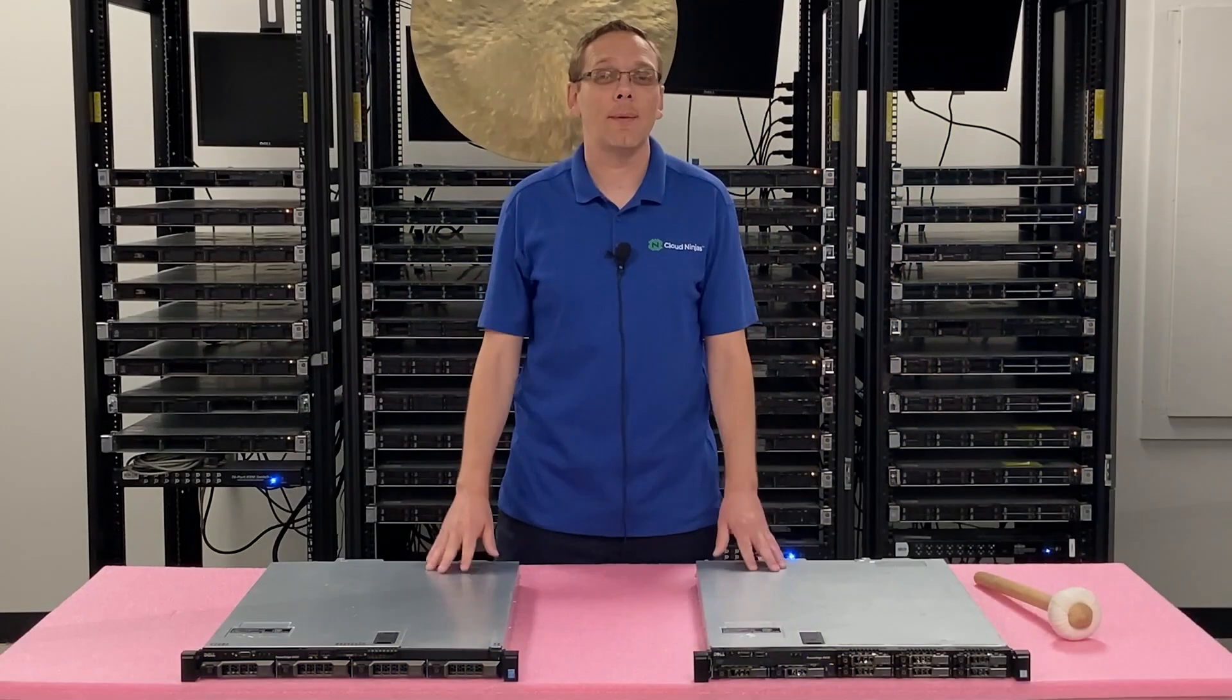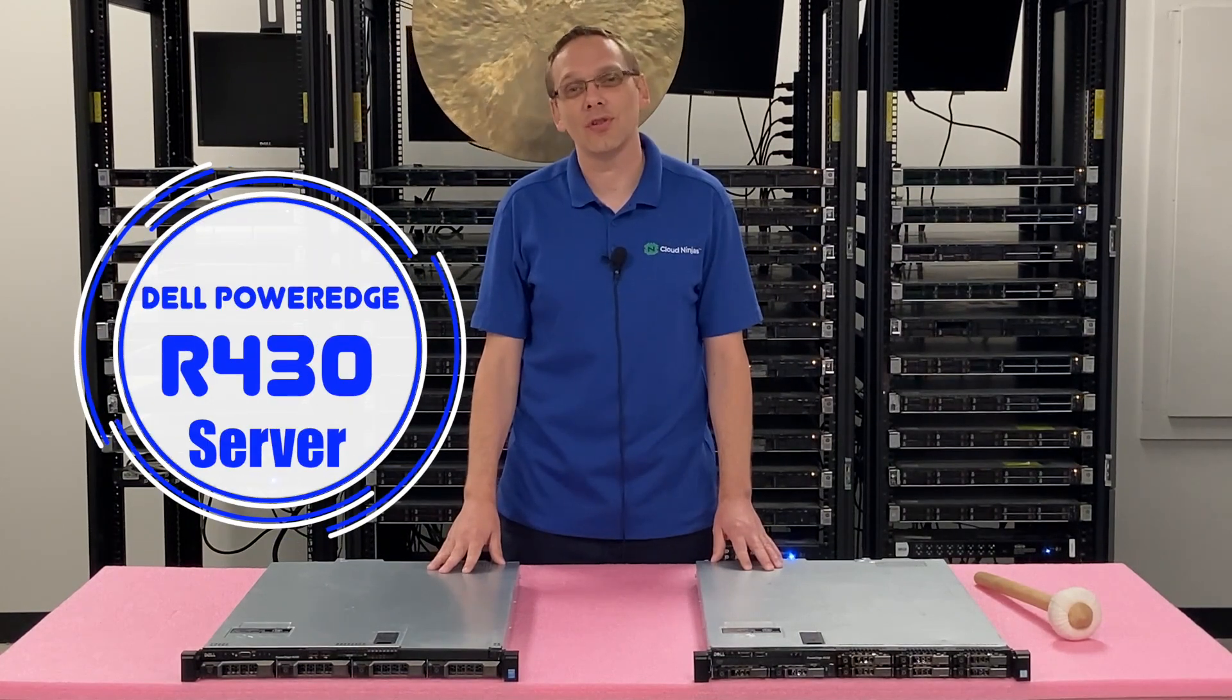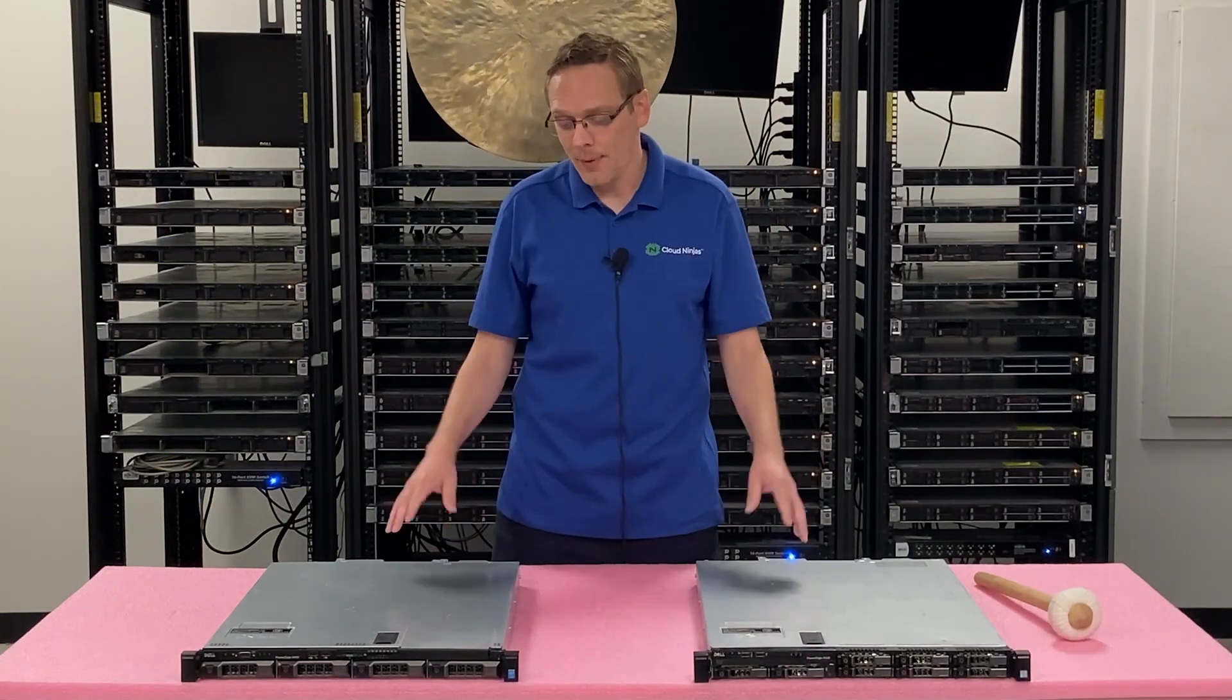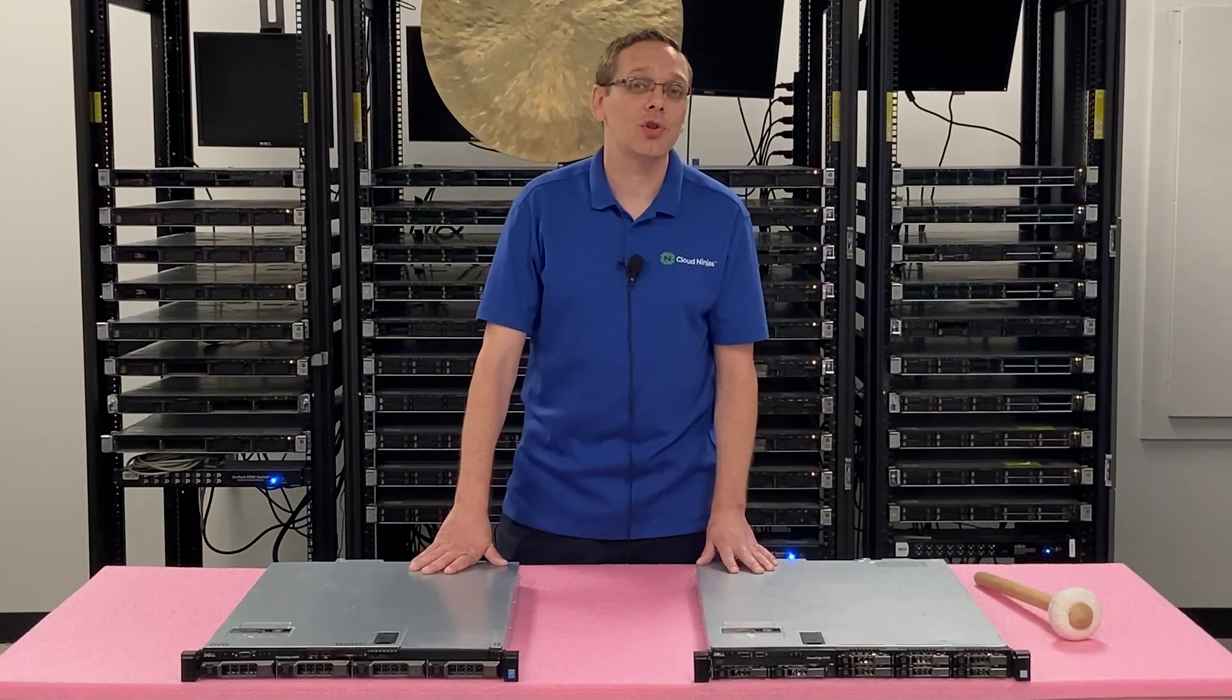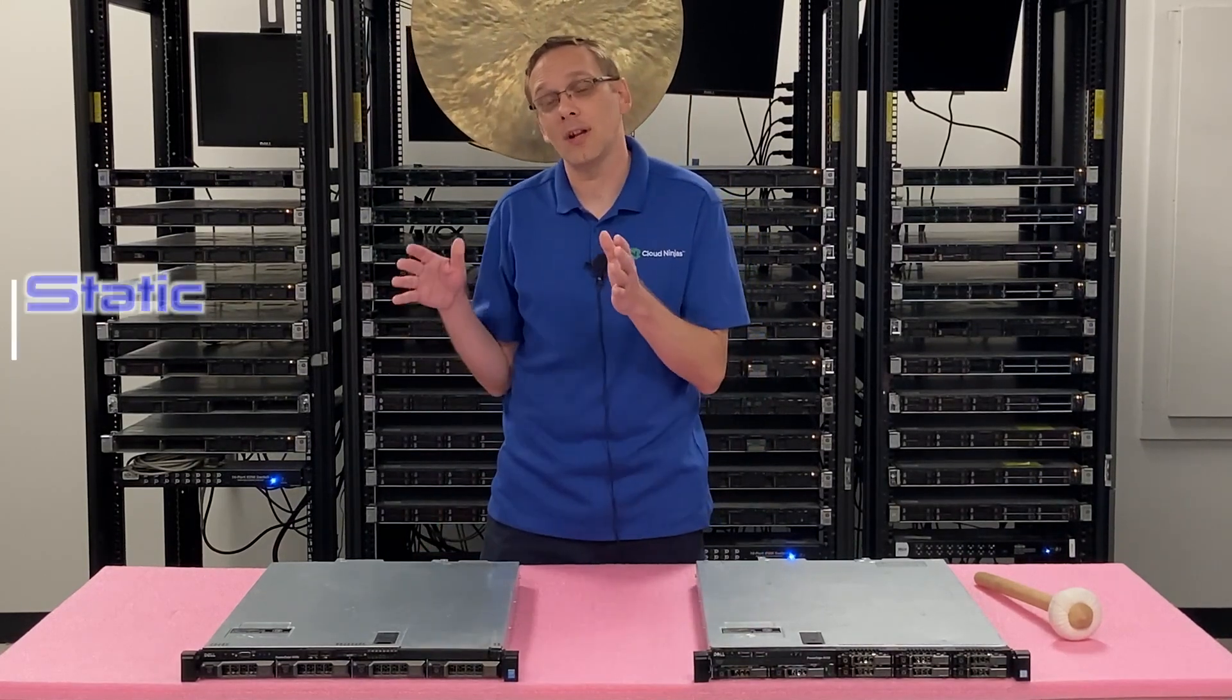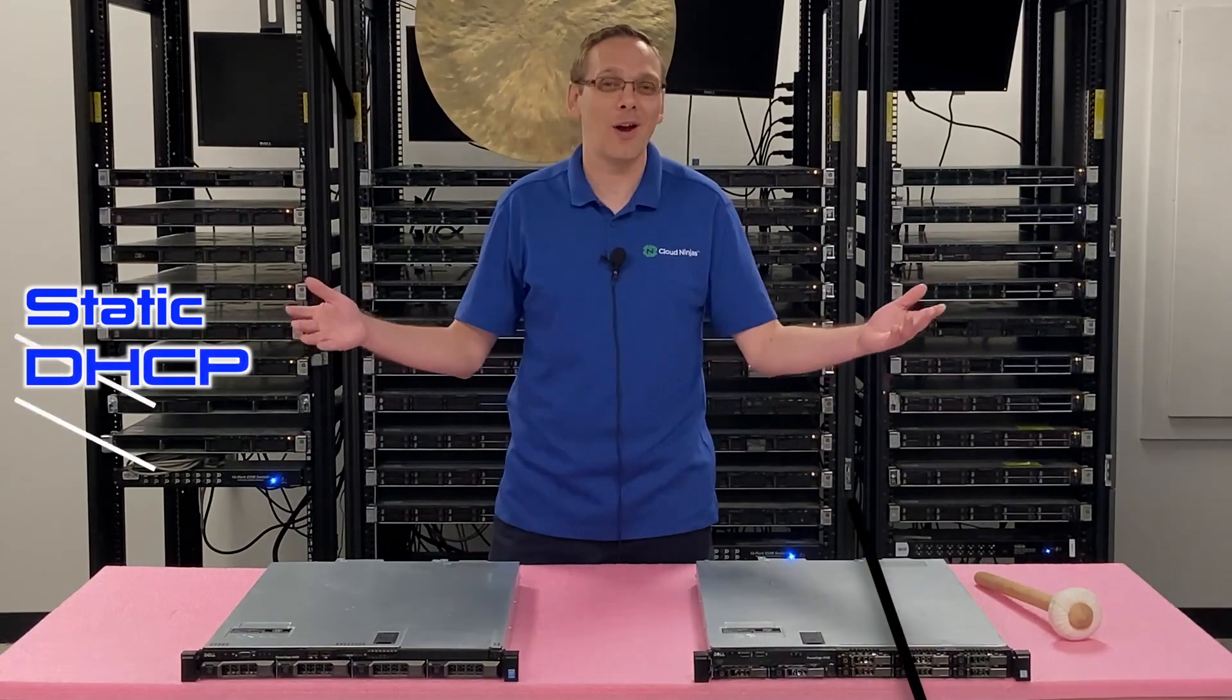Thanks for stopping by today to learn more about the Dell PowerEdge R430 server. If you find this video useful, click that like and smash that subscribe. This video is focused on IP addresses. We're going to show you two different ways to set your IP address: static IP and DHCP.